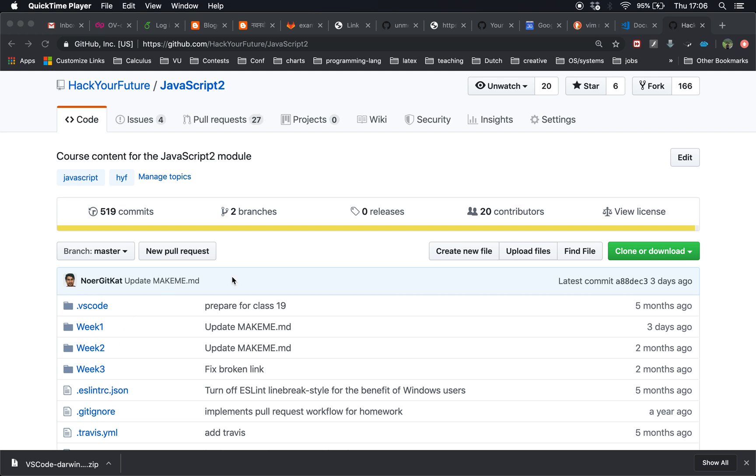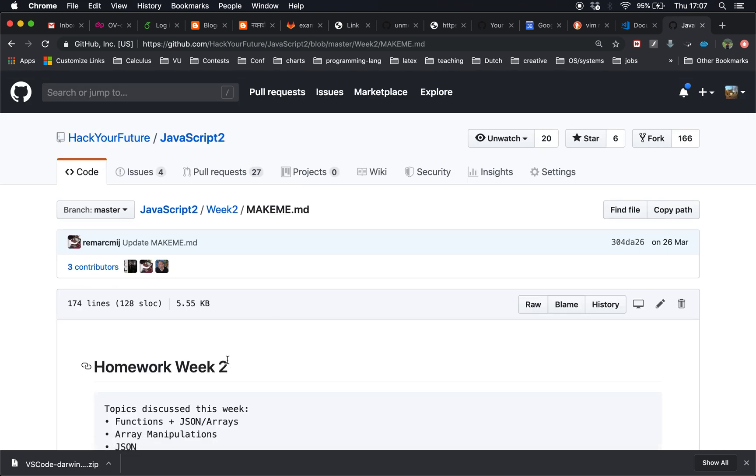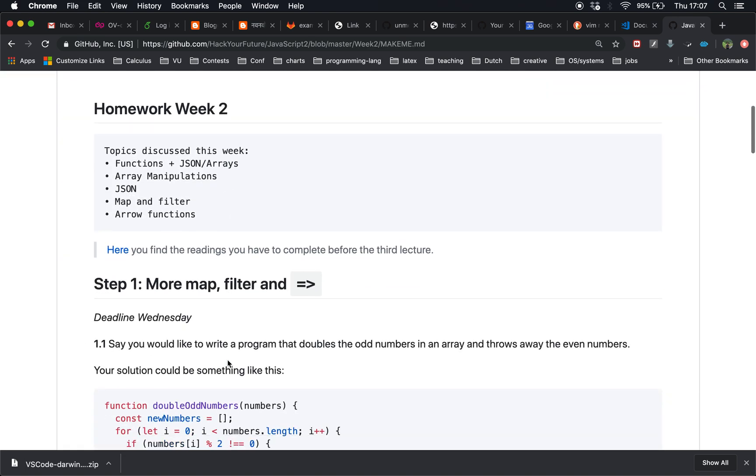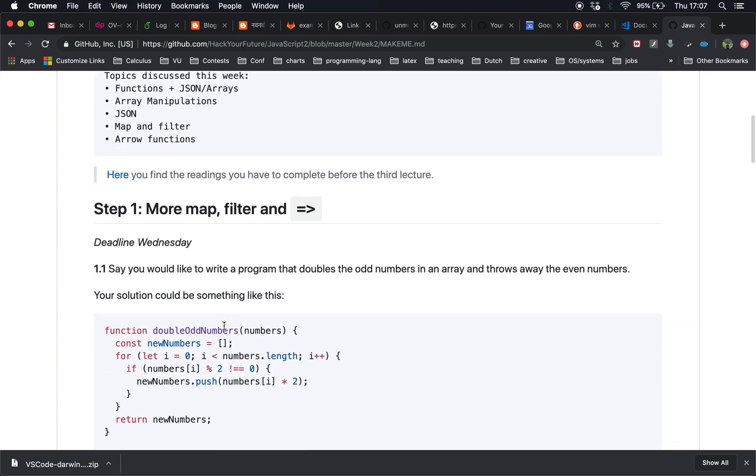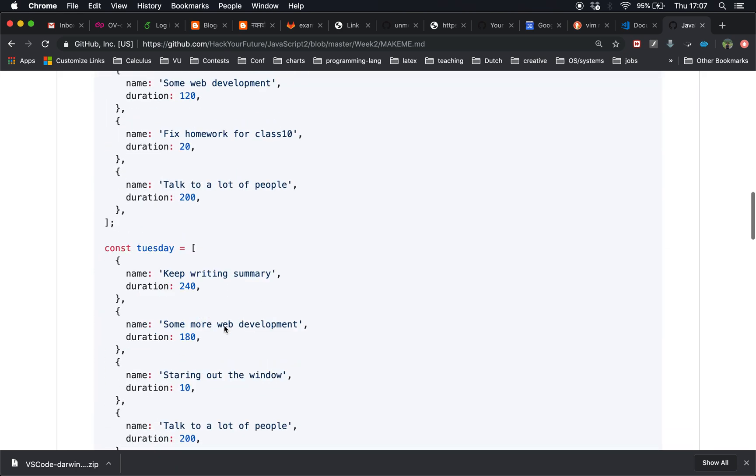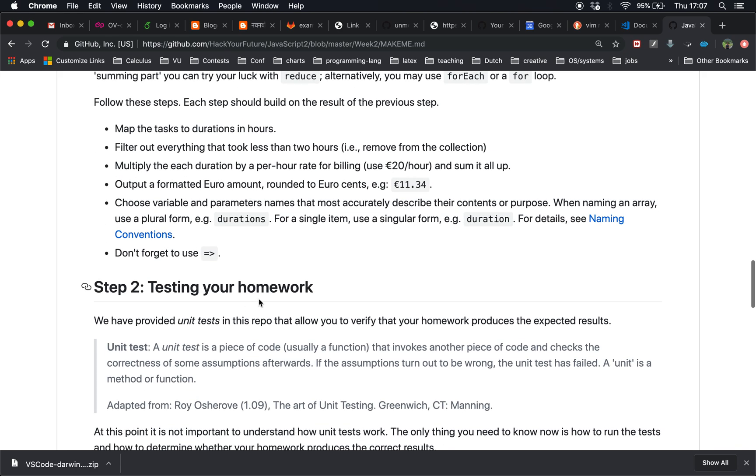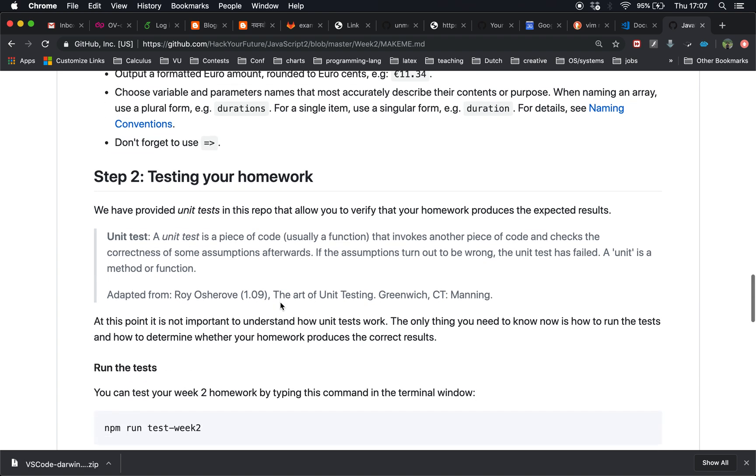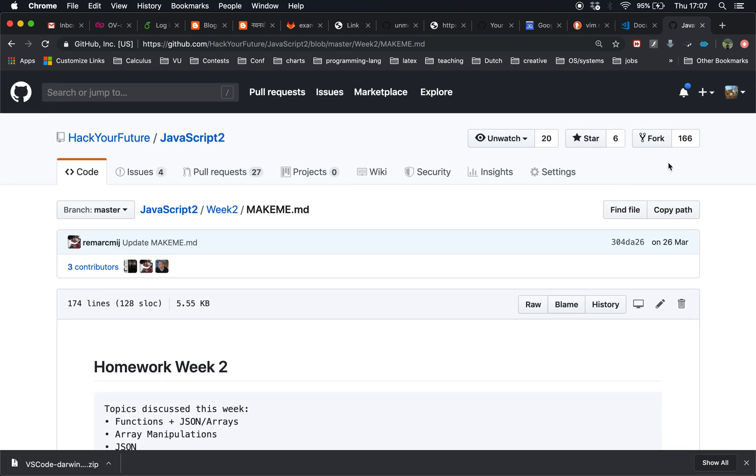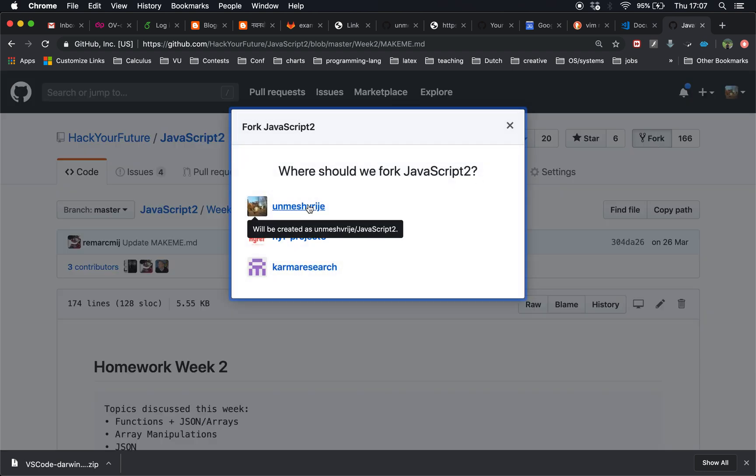First thing I do is check the homework. Week 2 readme.md contains the homework - there are two problems and steps about how to test your homework. I will not start doing the homework immediately. First thing I will do is fork the repository. It says Hack Your Future slash JavaScript 2. I'm going to fork the repository and choose my own GitHub account to fork it to.